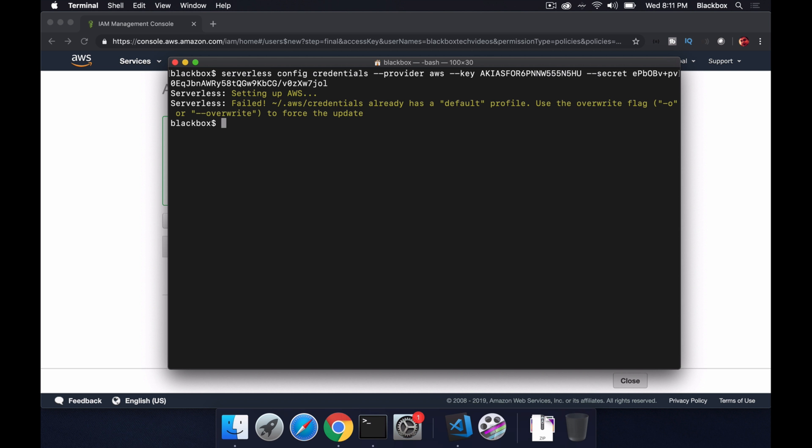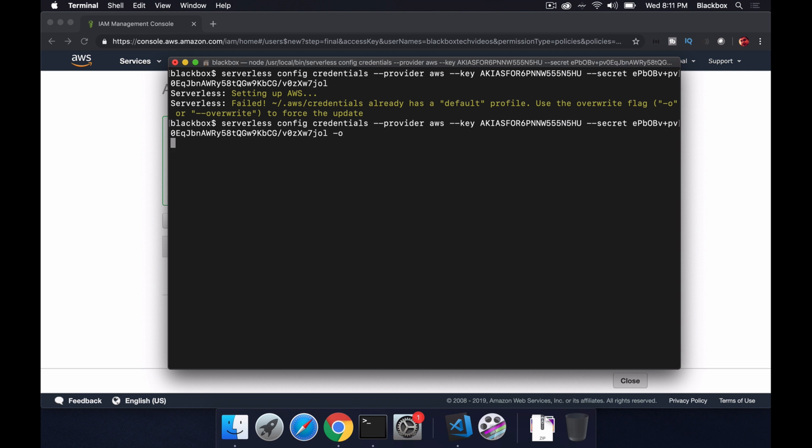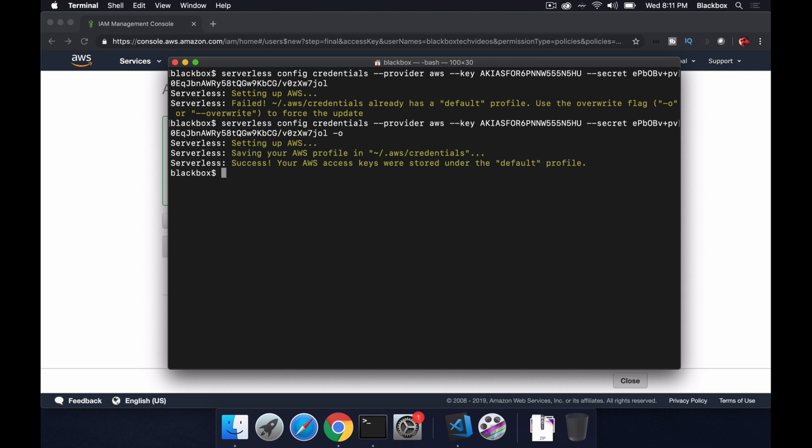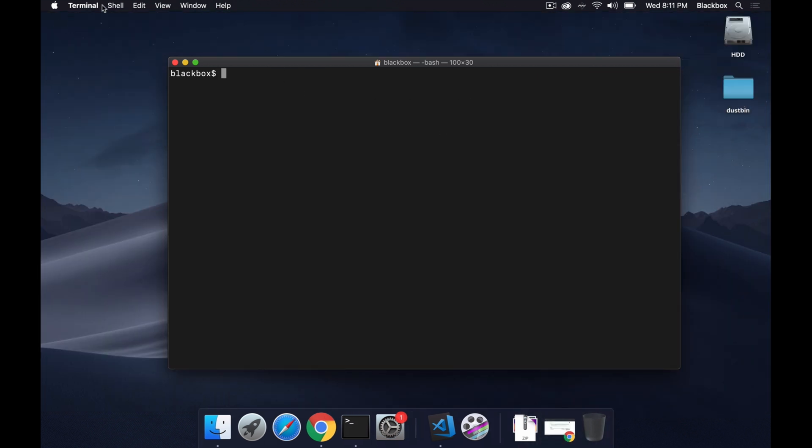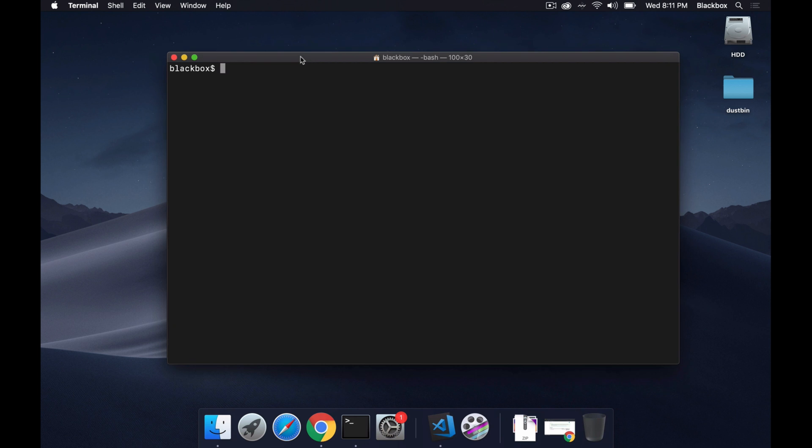Previously I have created a profile so it asked me to overwrite it so I will just overwrite it with a dash -o. So it's success, we are good to go now. We'll move forward with our application.